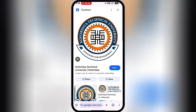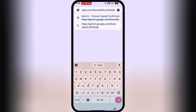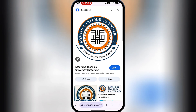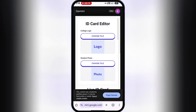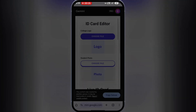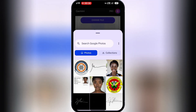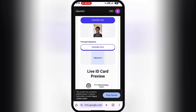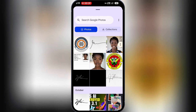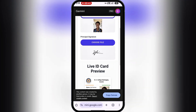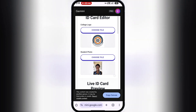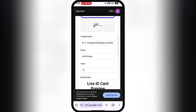Now it's time to generate our student ID using the images we just downloaded. I'll visit a specific site — I'll leave the link in the description or comment section. Once there, I'll upload the files: first the college logo, then the student photo, and finally the principal signature. Next, edit the details on the ID. For college name, I'll type Koforidua Technical University.